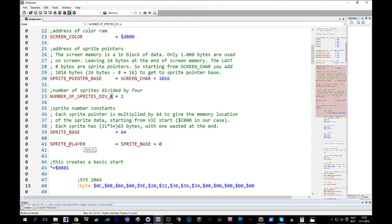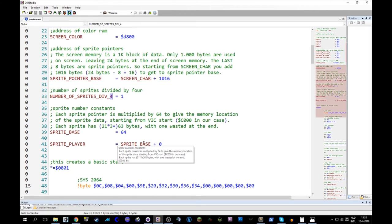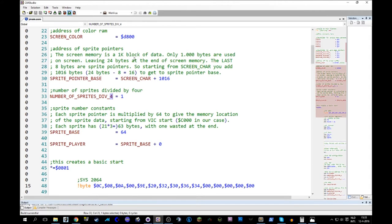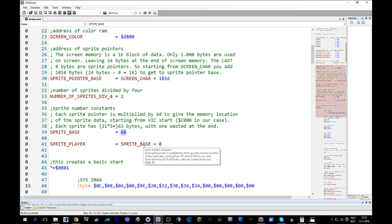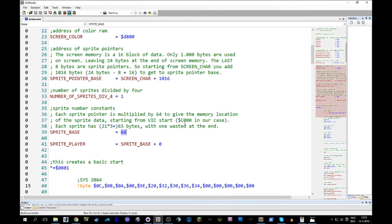So this sprite base is 64. We're going to use that in here because, you know what happens. So that means the numbers that are in here, and I'm pointing at the sprite pointer table. Again, it's like a little row of numbers, and each number is multiplied by 64 to give you the place in VIC memory where to find our sprite shapes.